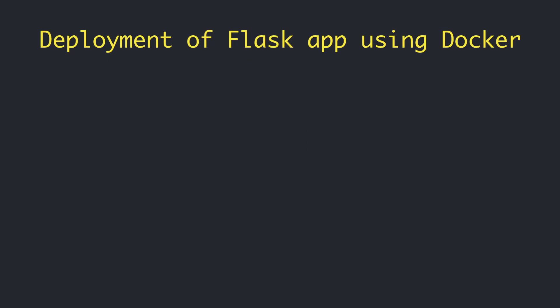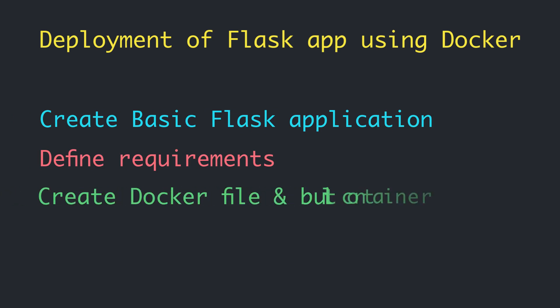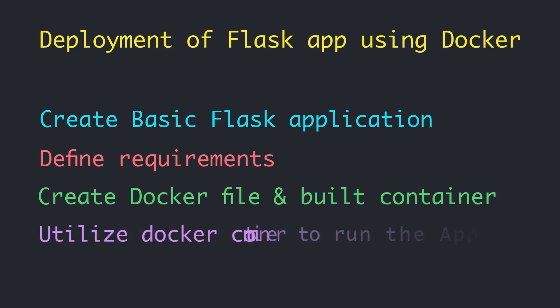To understand this process, we will go through different steps. First, we will create a very basic Flask application. Then we will define the requirements into the requirements.txt file. Then we will create the Dockerfile and build the container. Finally, we will utilize that particular Docker container to run our Flask application on our local system.